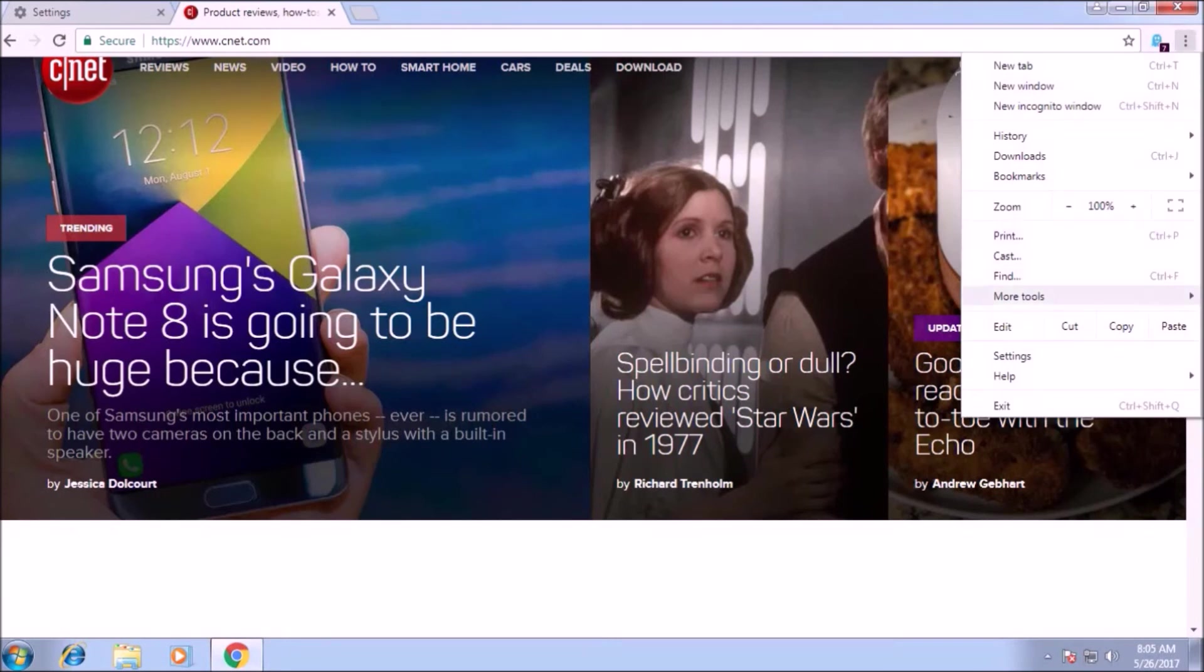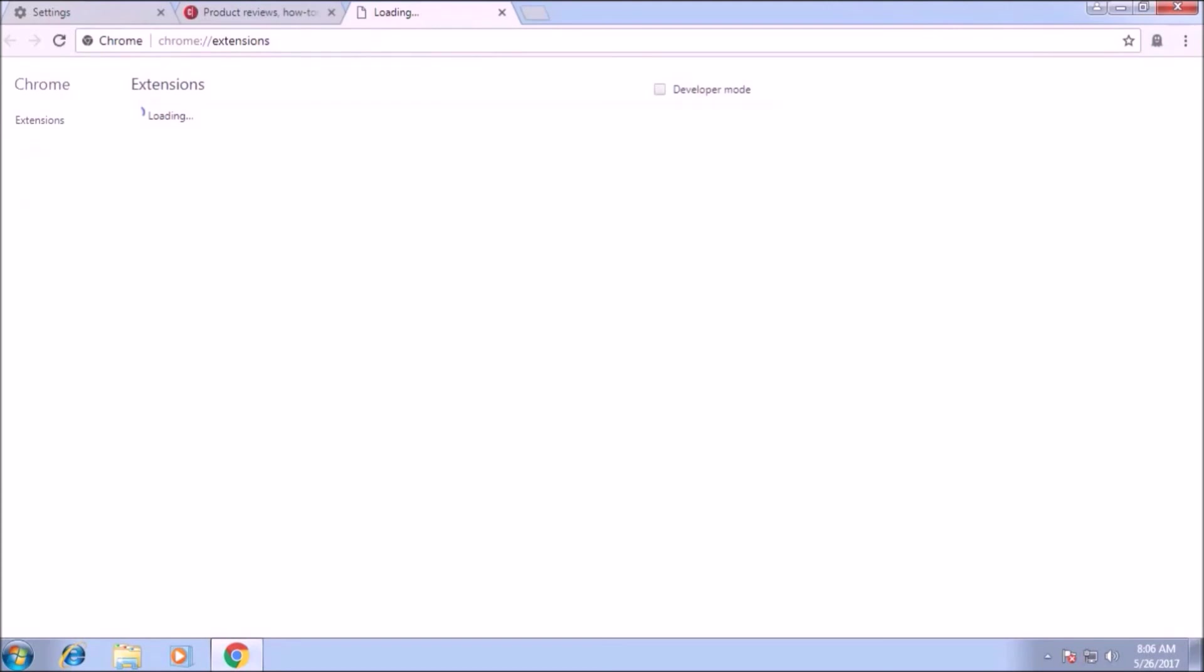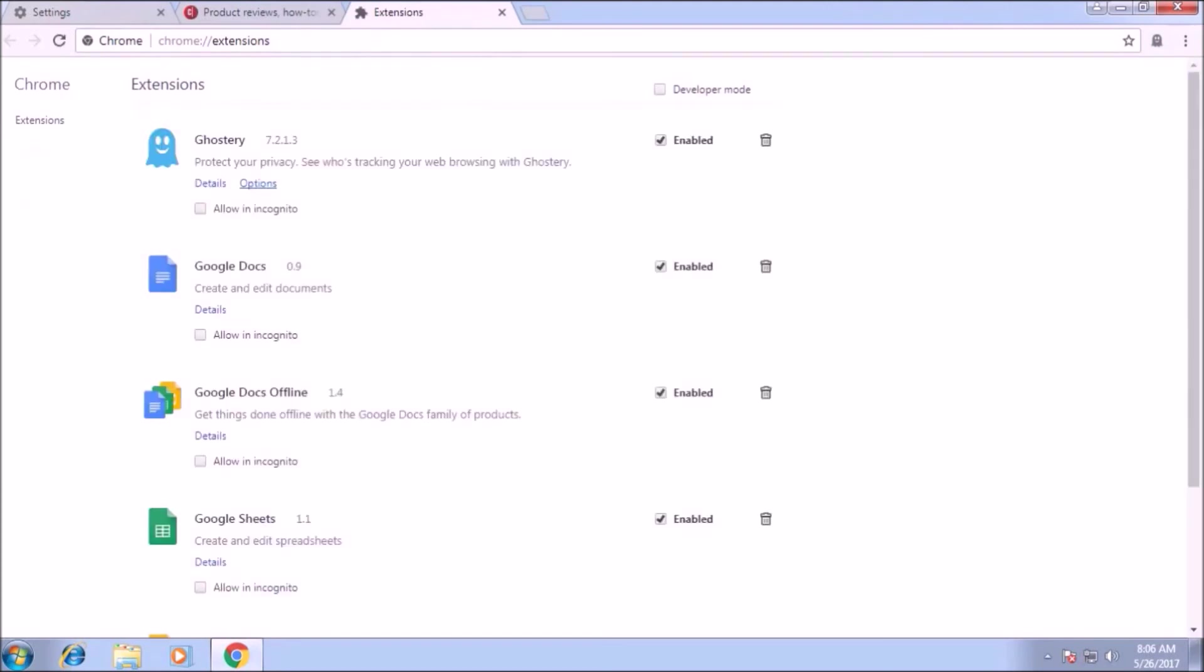You can also enable it for incognito mode. If you are using incognito mode then you have to check the box allow in incognito.